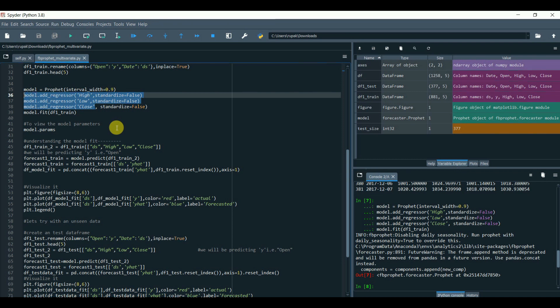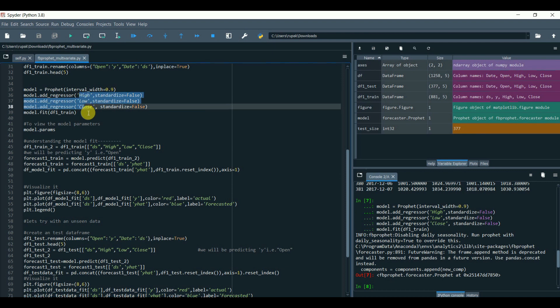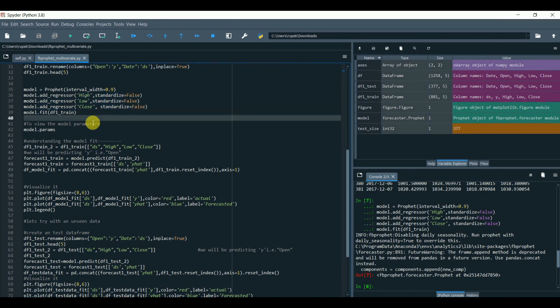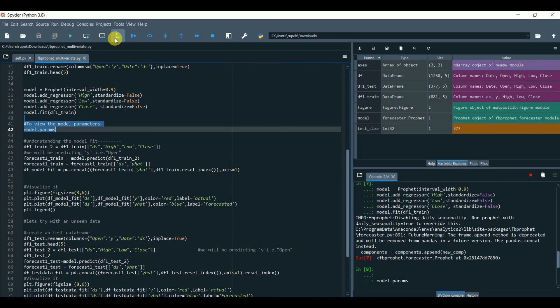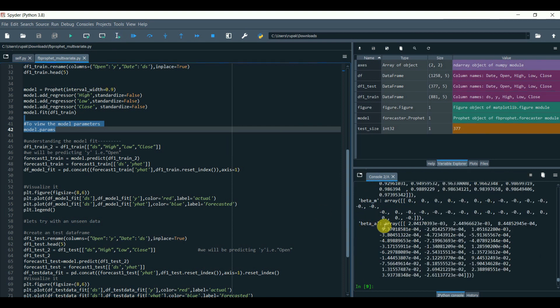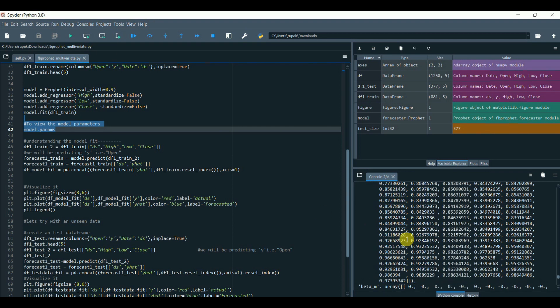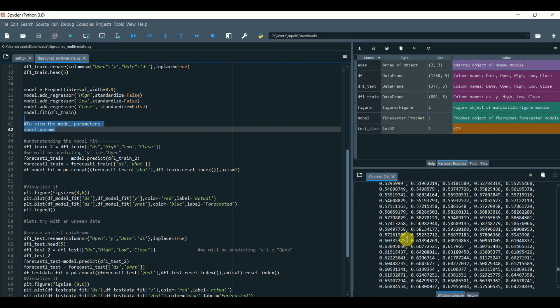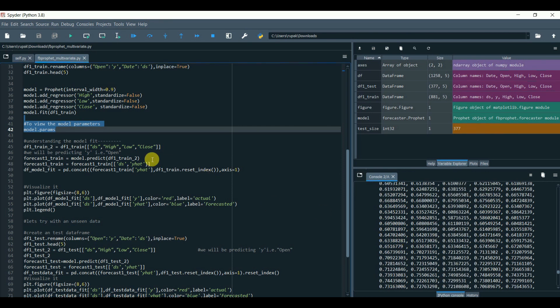Now adding results of each different multiple variable like high, low, close, we can compute the multivariate time series now. We can also view the model parameters by using dot params.